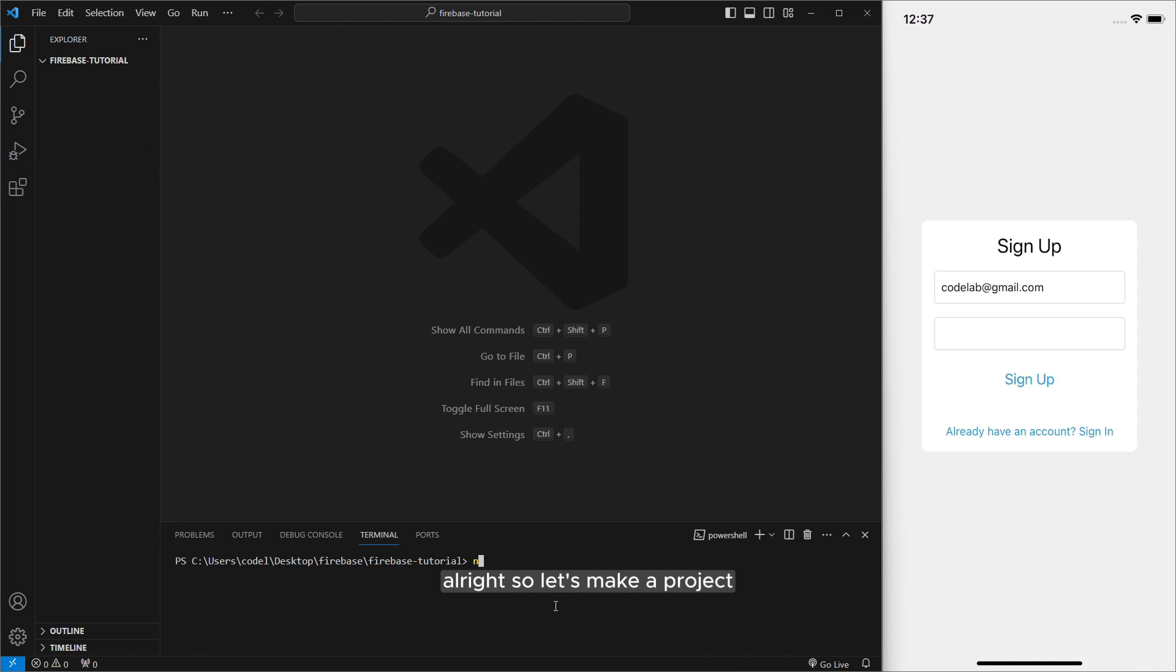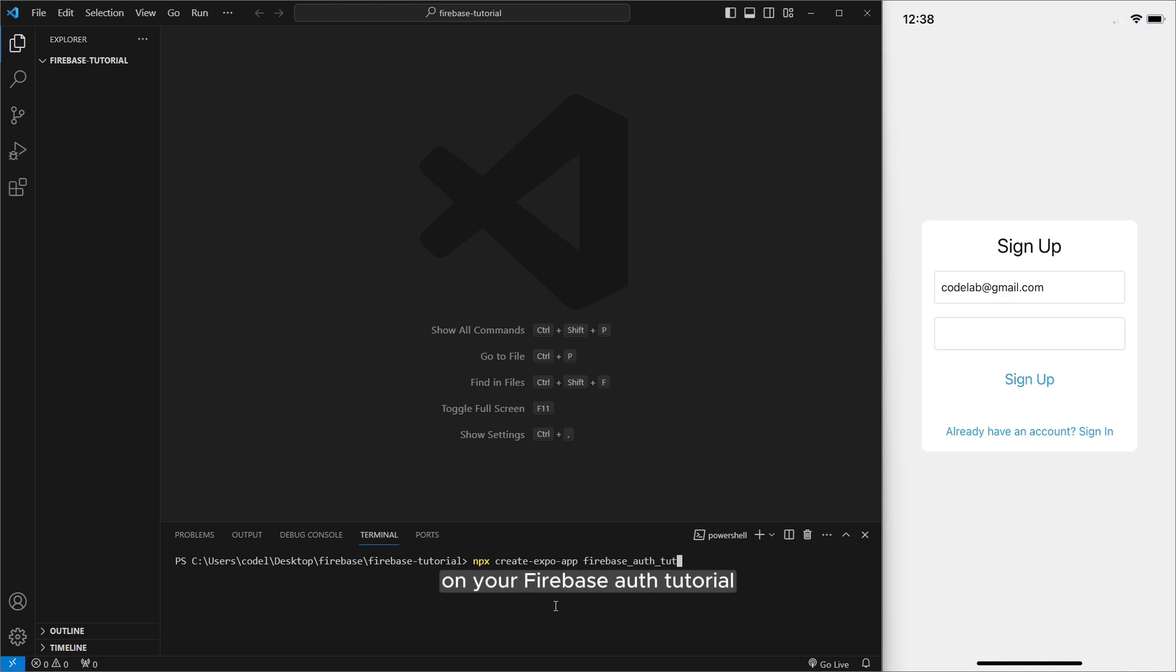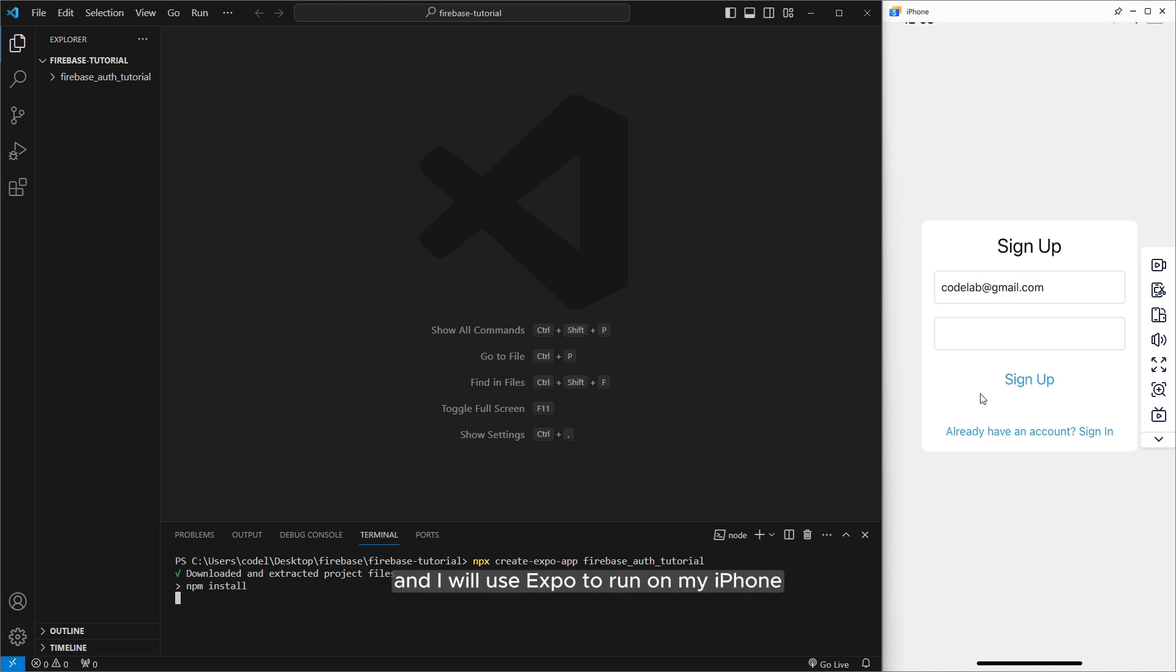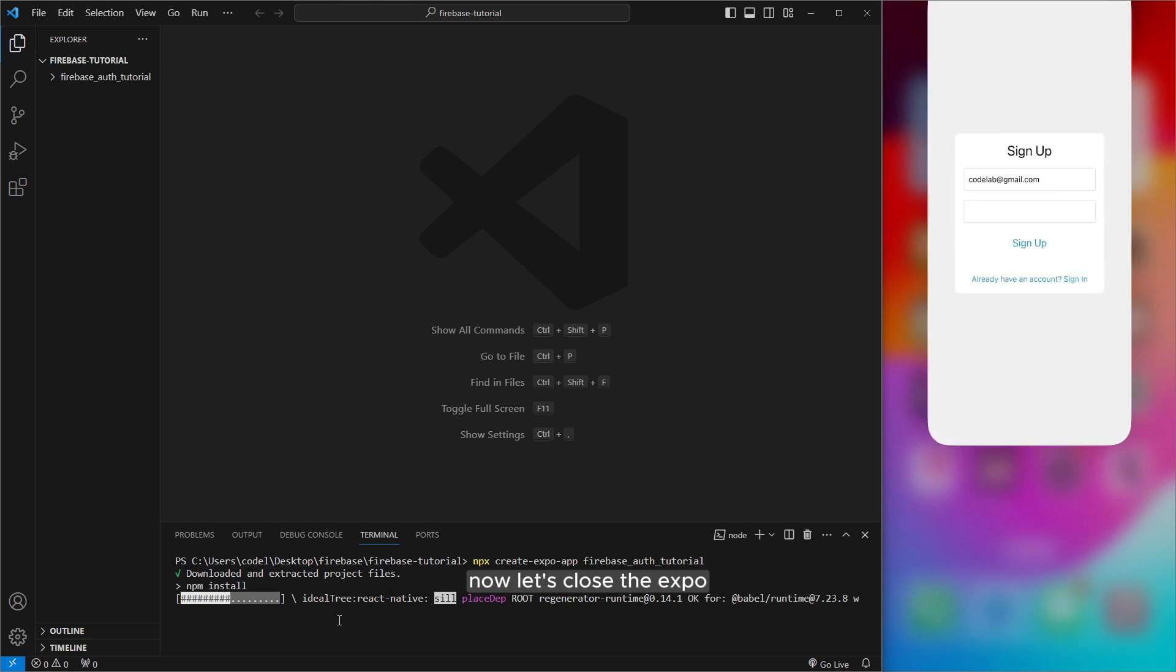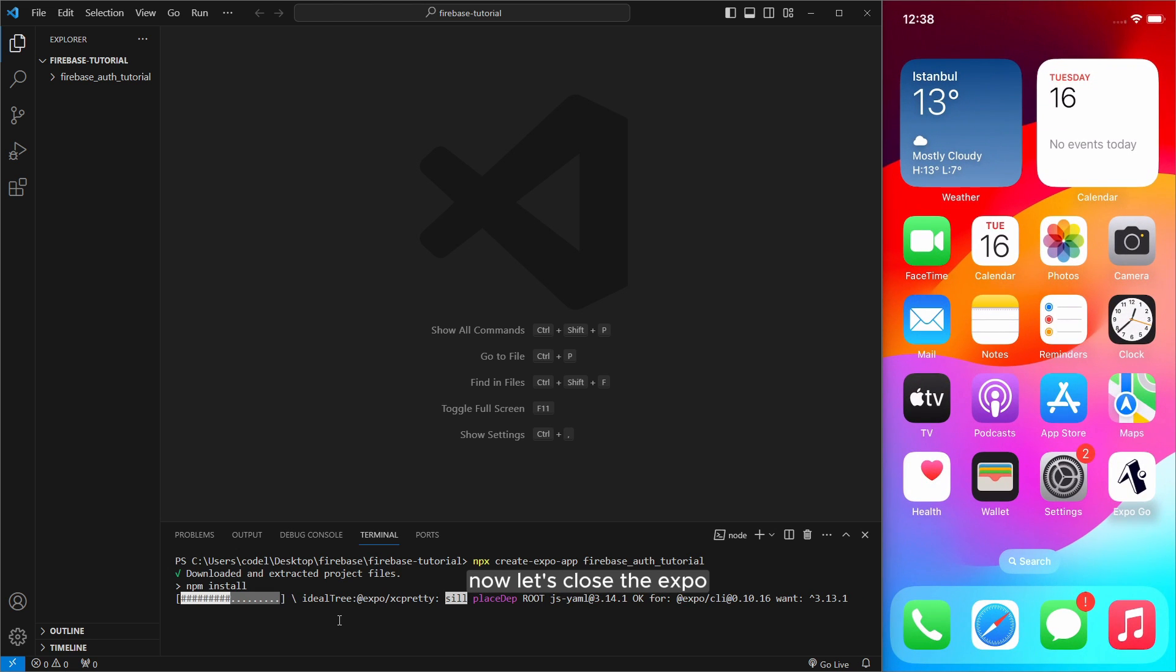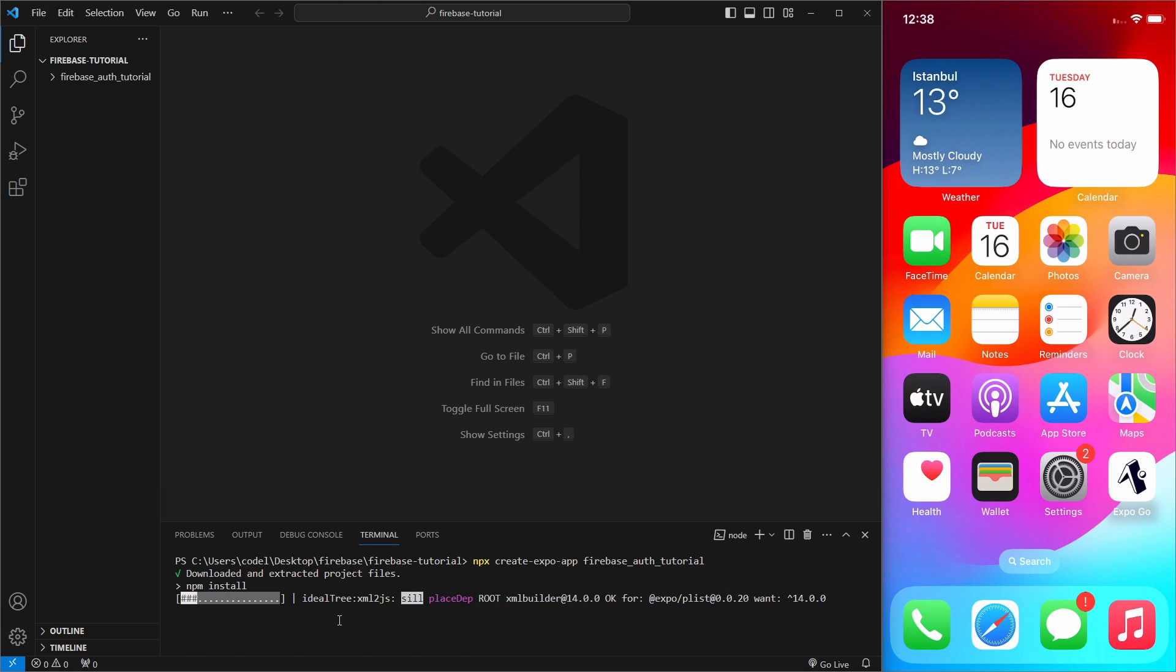Alright so let's make a project write npx create expo app and write your project name Firebase auth tutorial and I will use expo to run on my iPhone. Now let's close the expo because we will run another application.